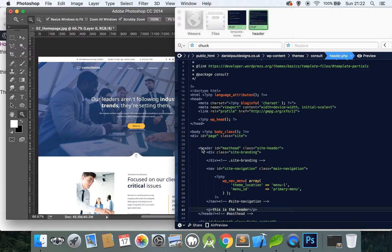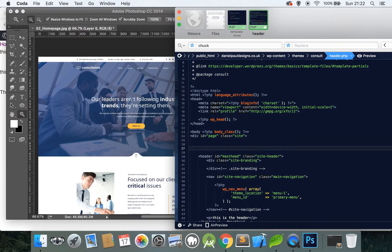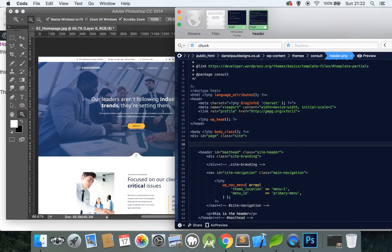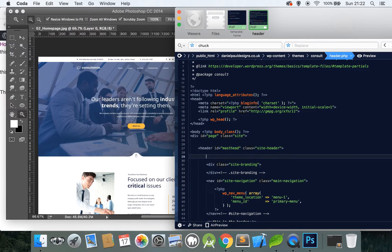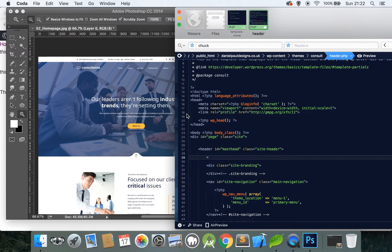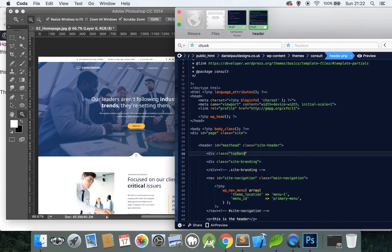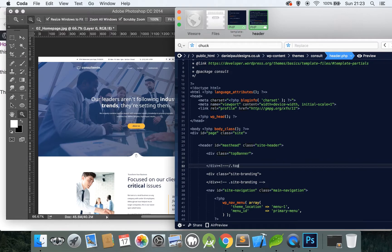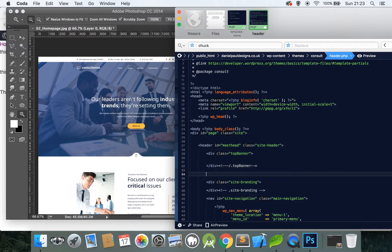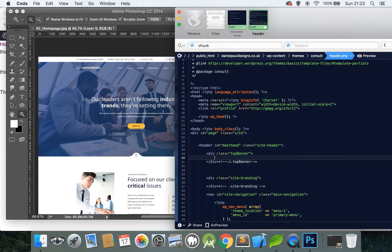So find where it says header id master head, go above that and create a new section. No, actually we won't do that. Let's do it inside this header. Call this top banner. So div class top banner, close the tags, close the div. And what you also want to do, what I'd like to do is comment out every time I close the div so you know exactly what you've closed. So top banner.